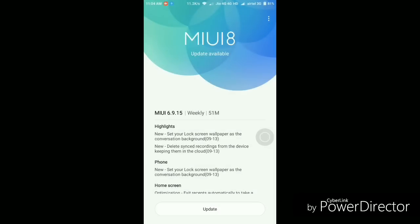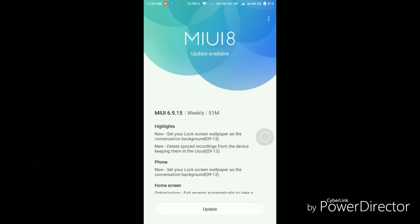Hey guys, welcome to Gamer Point. This is your host Amok, and today I have my Xiaomi Redmi Note 3 with me. I have got this MIUI 6.9.15 update—an update for the developer ROM, not the stable ROM. It's the first update I've gotten after the Marshmallow update.